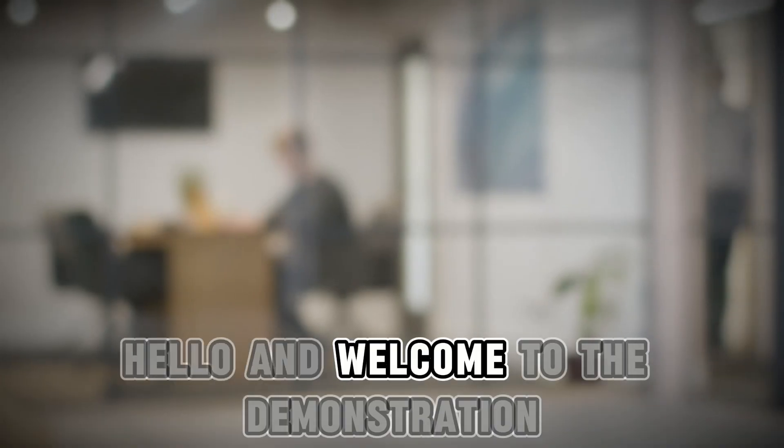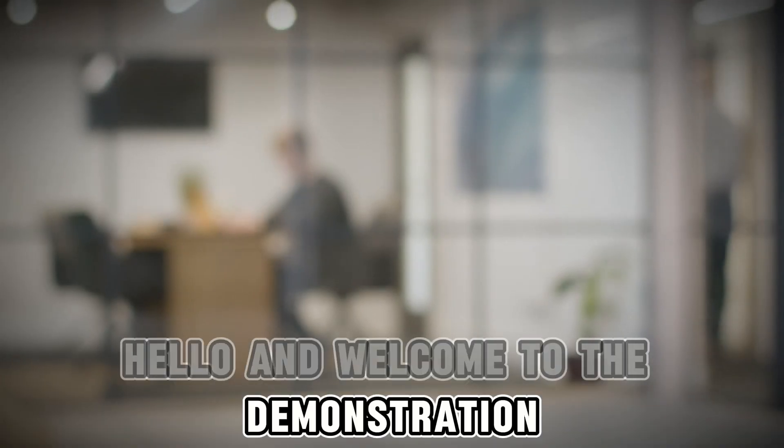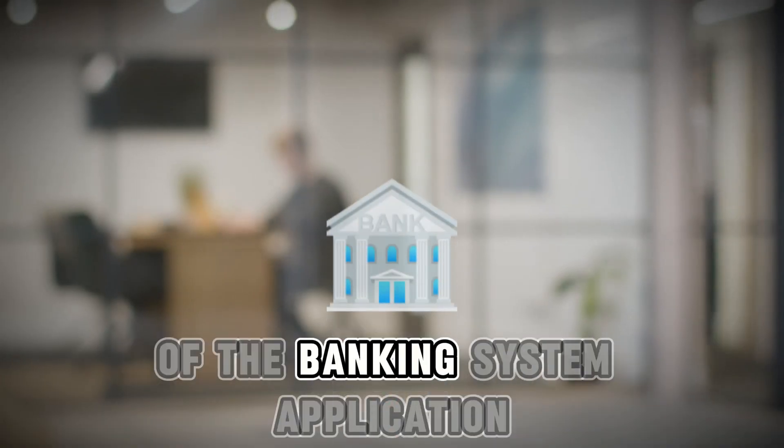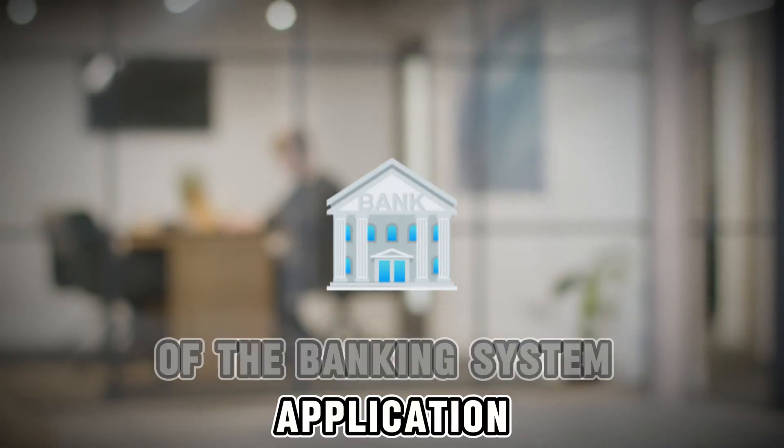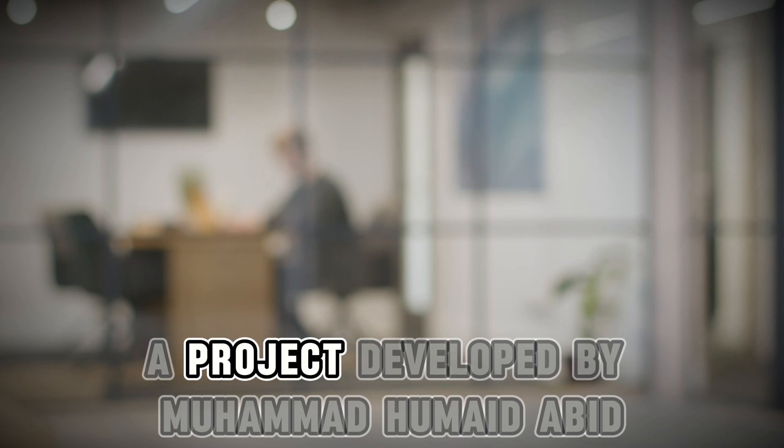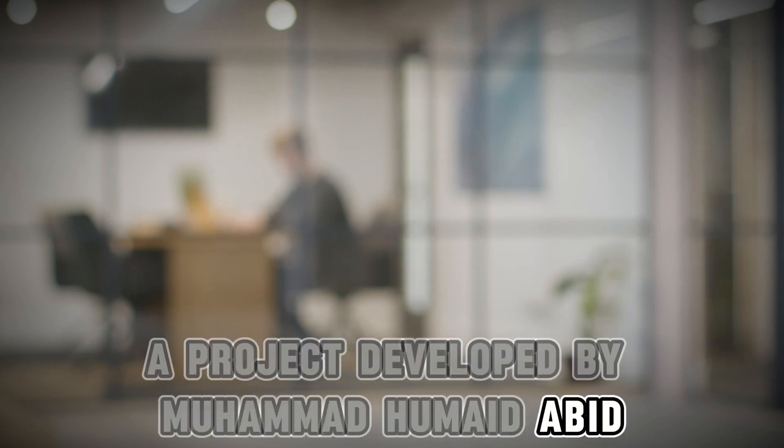Hello, and welcome to the demonstration of the Banking System application, a project developed by Mohamed Humeid Abid.